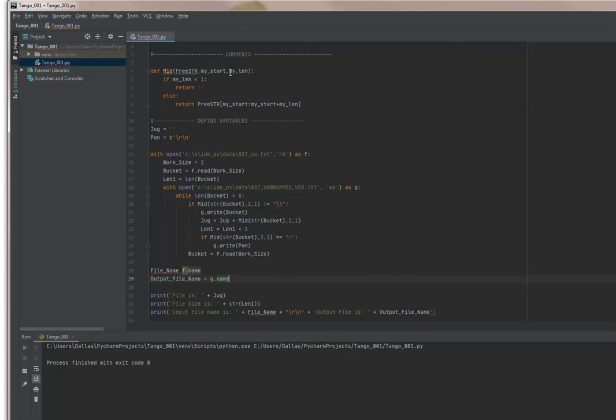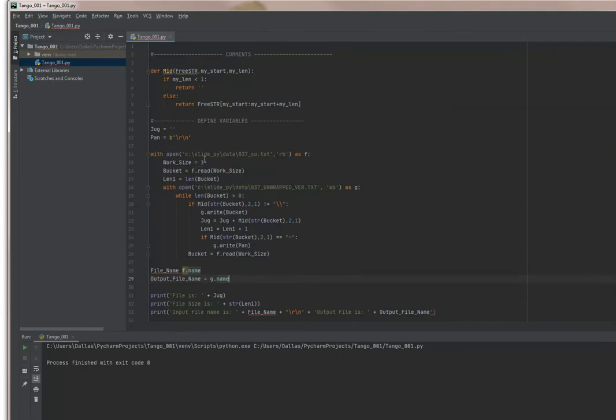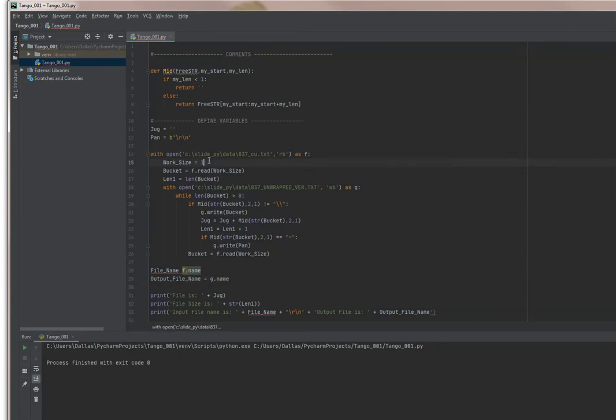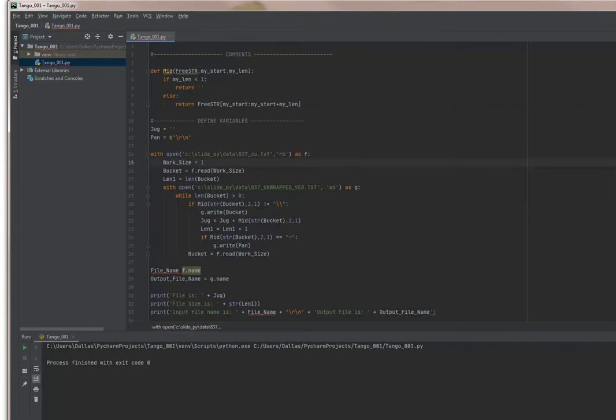Let's just take a quick look at it. We've defined a function here where we can take a string out of the middle. We've set some variables. We've actually opened the file, which we're calling 837_cu, and we've opened it as a binary read. We set the work size as one. You could make this much bigger, like almost 2,000 for example. In this video I'm just going to make it one because I'm checking characters for a segment terminator. Well let's take a look at this and see how it works, see how many errors we can get.